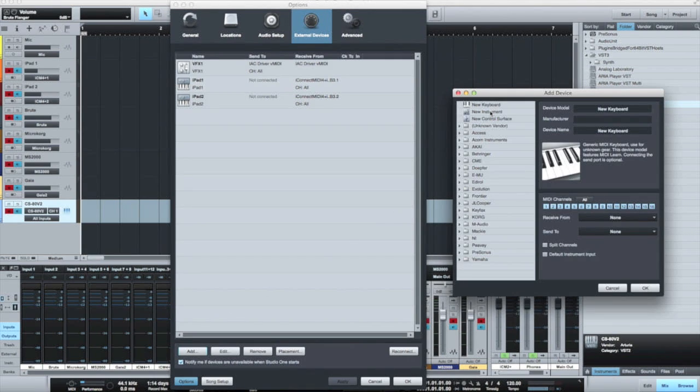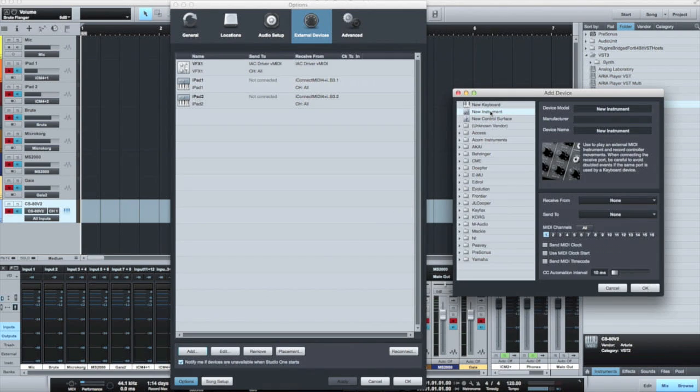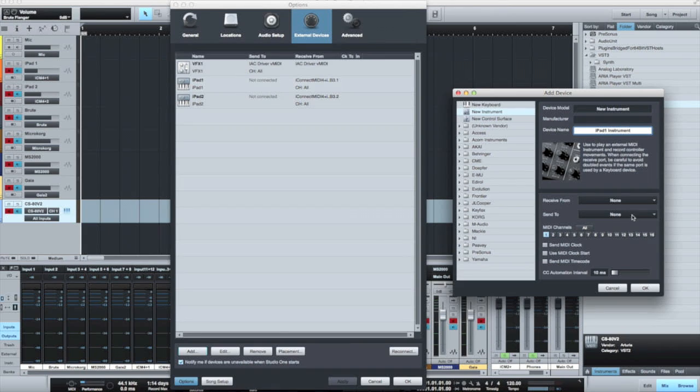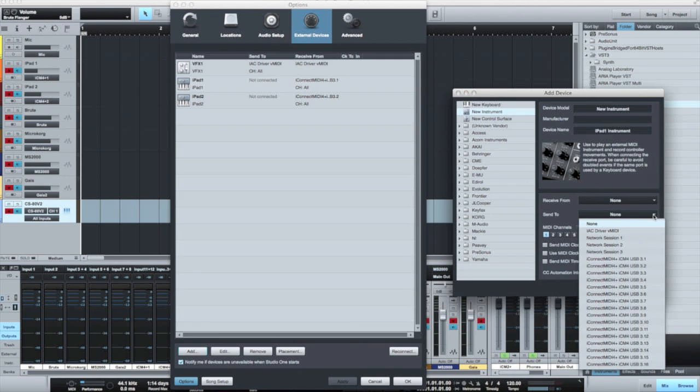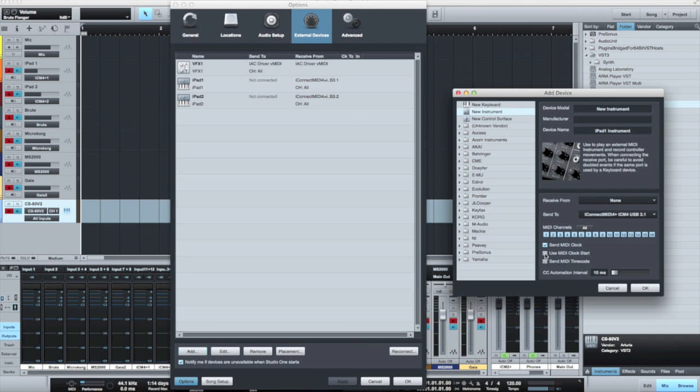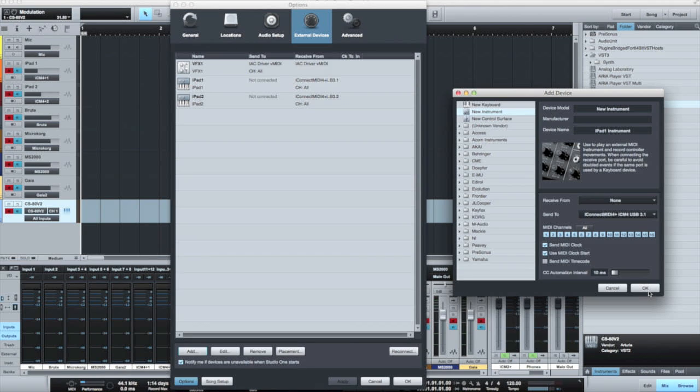We're now going to add the iPads as instruments so that we can send MIDI to them. We'll call this iPad 1 instrument. And when we've done that, we can then send the MIDI information on the send to section. Again, we're going to send out to port 3.1 because MIDI is bi-directional. And in this case, we're going to choose all the MIDI channels. We'll also send the MIDI clock and the clock start. Once that's done, we'll click on OK. And that will add this as a virtual instrument that we can address from within our DAW.